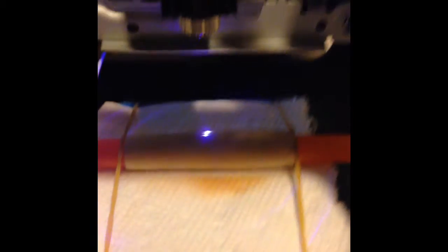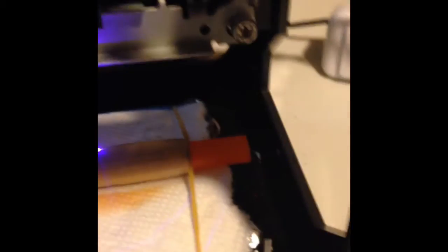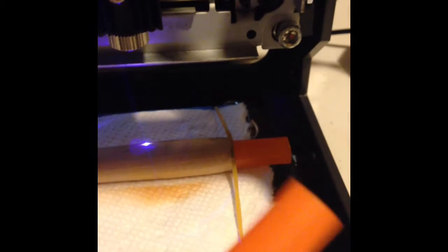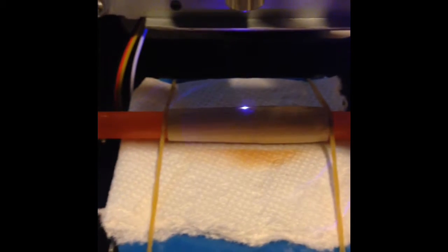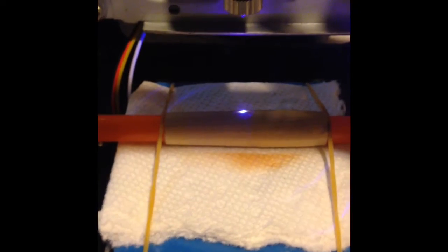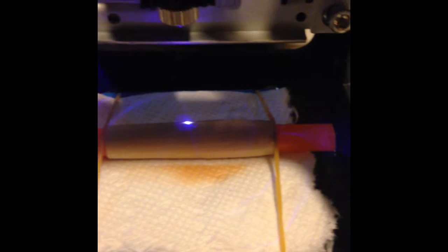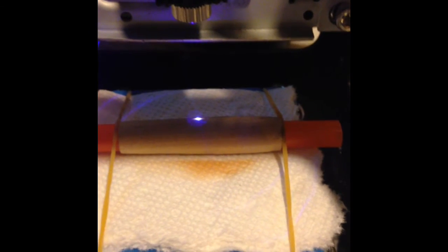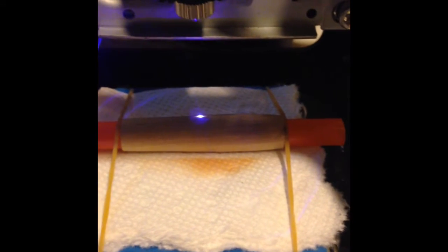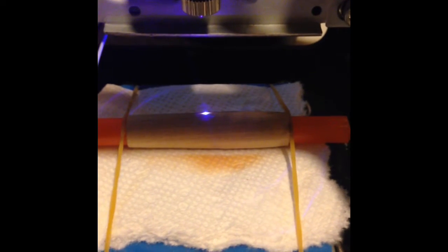What I do to hold a pen blank after it's been turned and cut is I use a straw, basically just a regular drinking straw cut down, because then the rubber bands have something to hold on to. Otherwise I find that the blanks like to roll a little bit and that can really mess up your engraving.